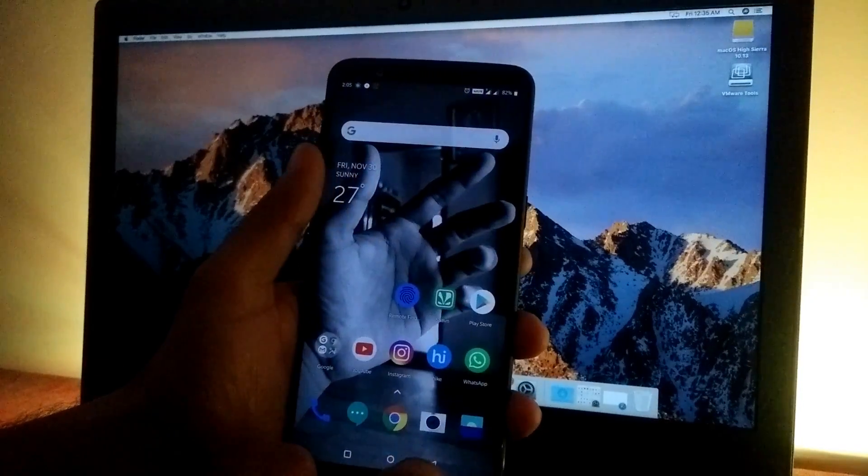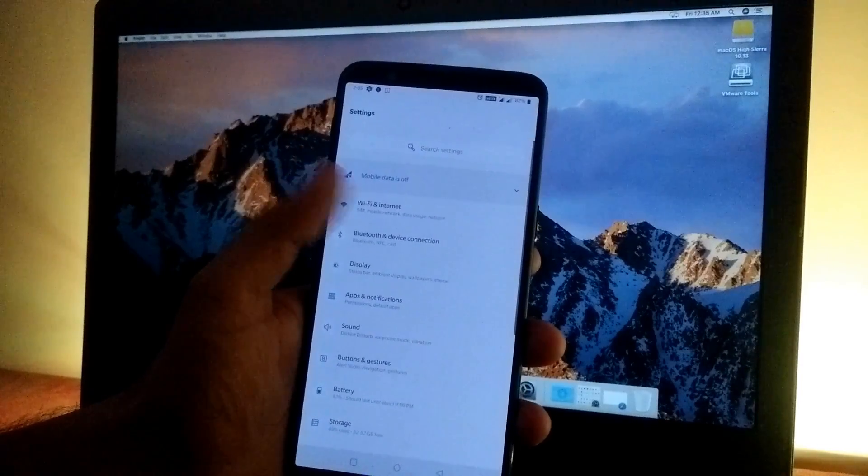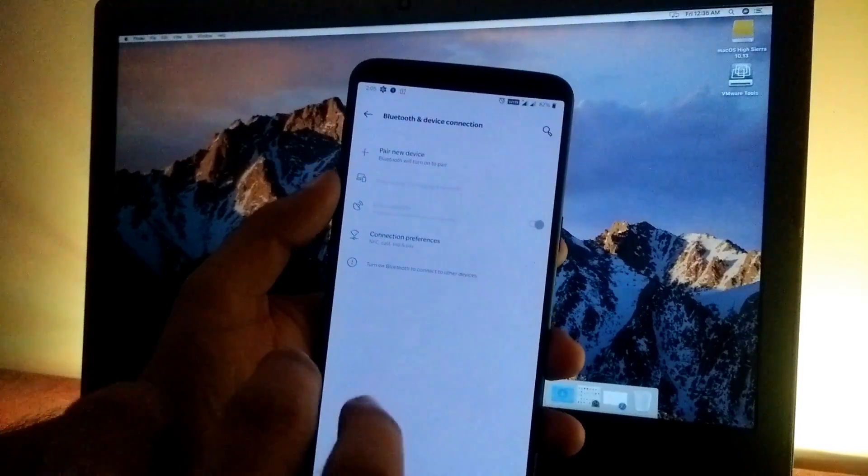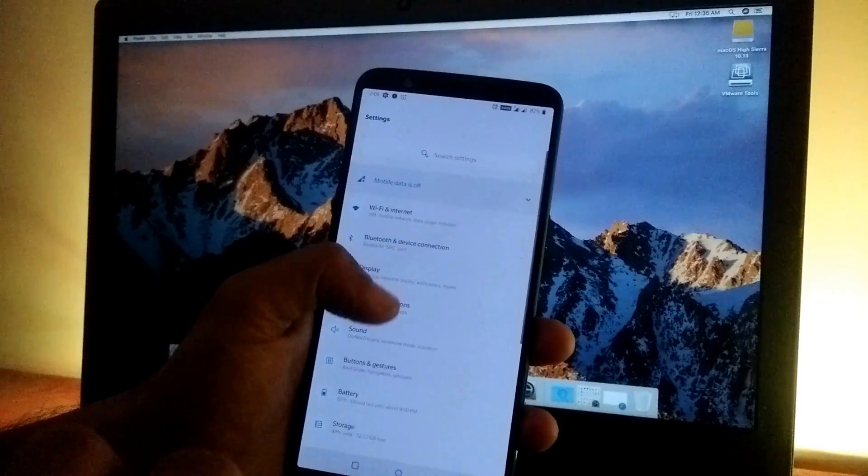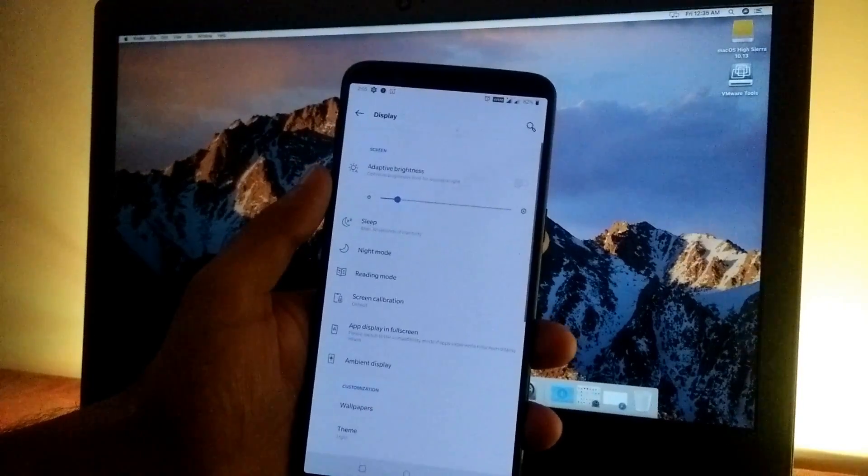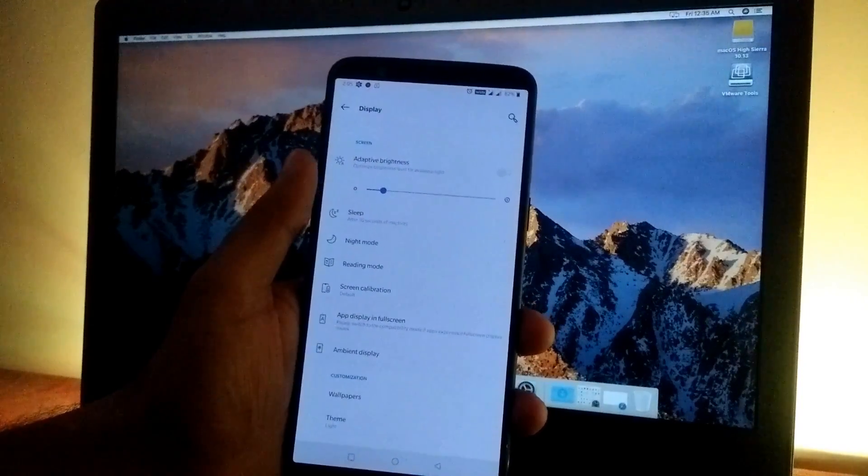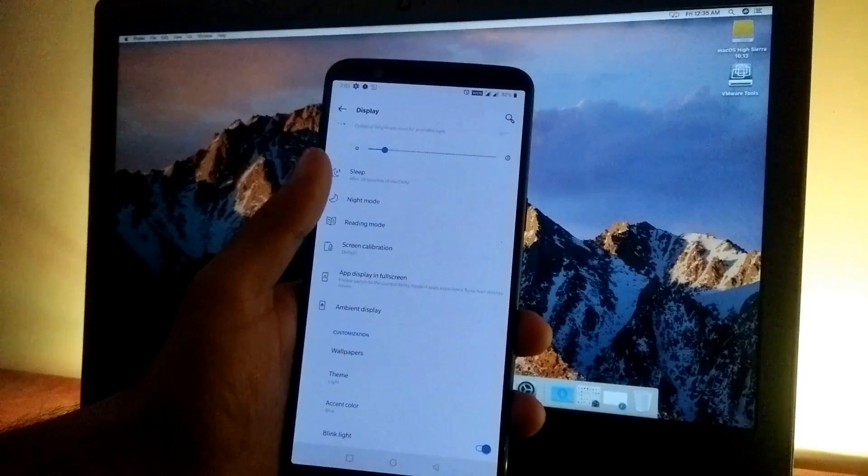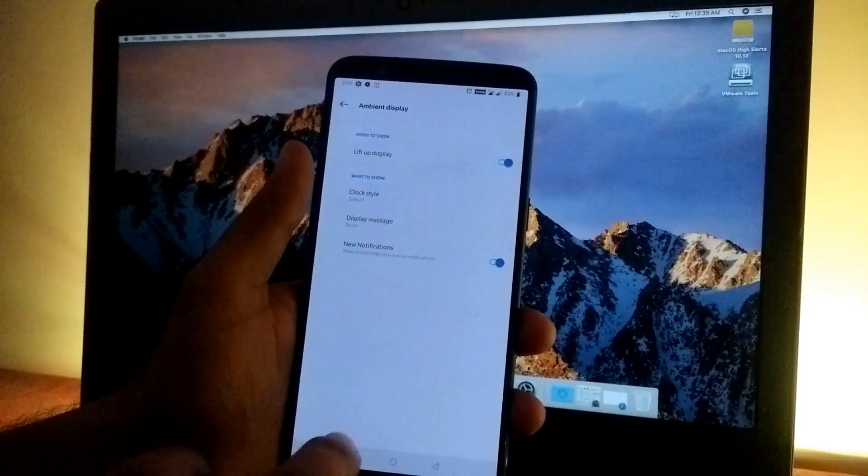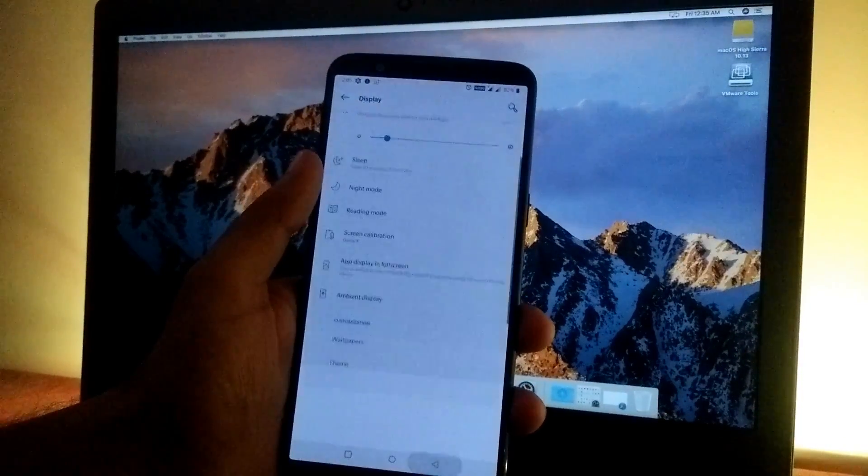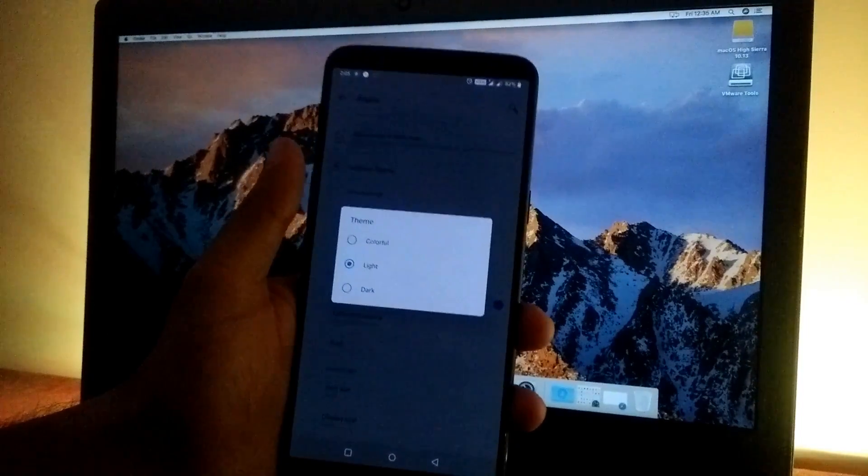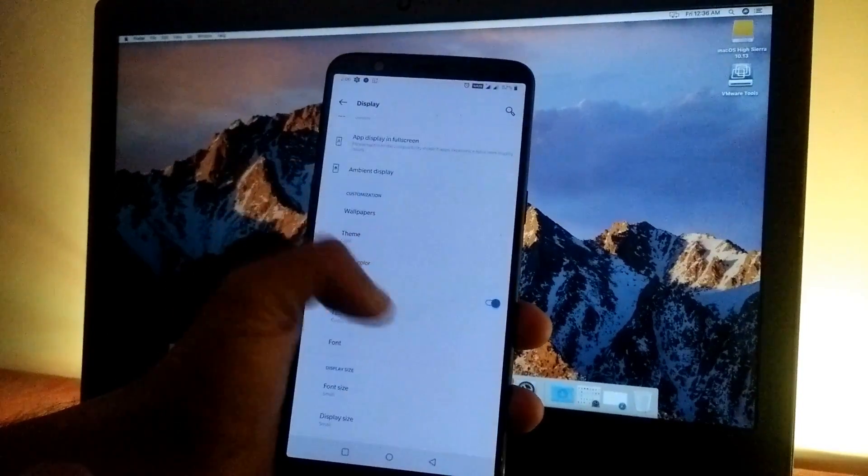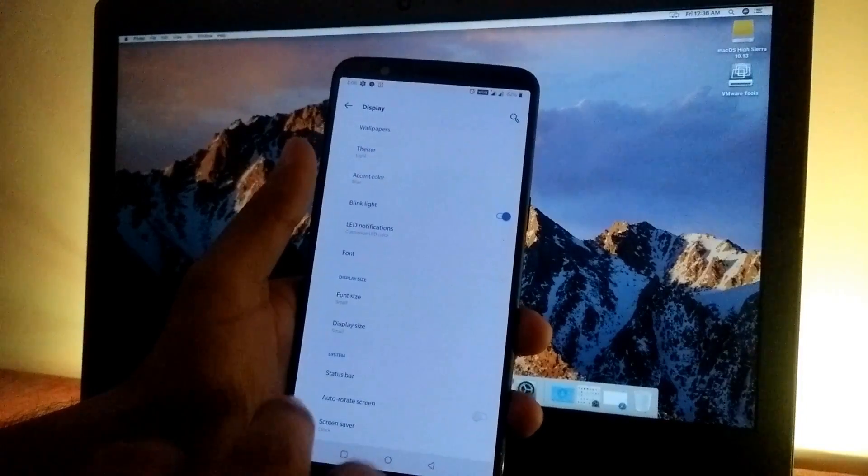Below that we have Bluetooth and device communication—Bluetooth and NFC are working fine. In the display section, most options are the same: reading mode, screen calibration, and ambient display. For themes, instead of default we now have the colorful theme, plus the same font size and status bar icon options.